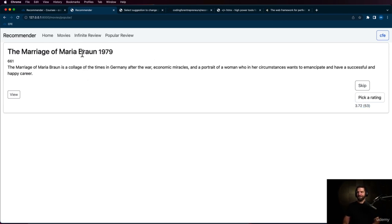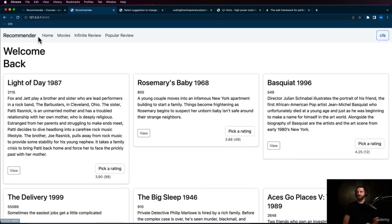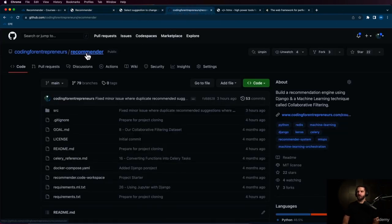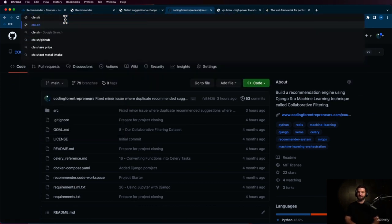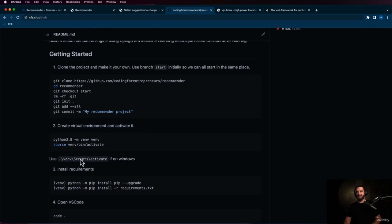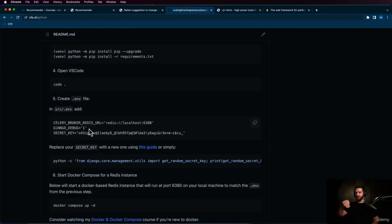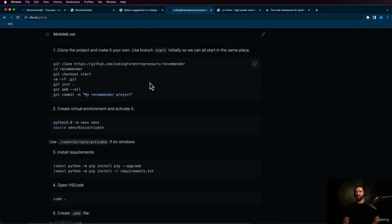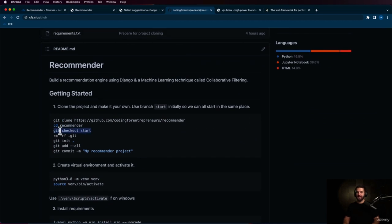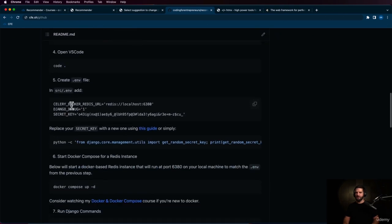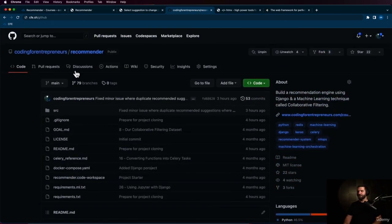Before I jump into the Celery portion, all of the code is on GitHub. If you just go to CFE.sh/github and look for the recommender course, this is what you'll find. I also have a getting started guide for this entire project that you can use right now. If you want to clone or download it and go through this guide, by all means do that. If you are going to go off of this guide, just skip the 'get checkout start' part because the latter part of this is really for actually building the entire project.